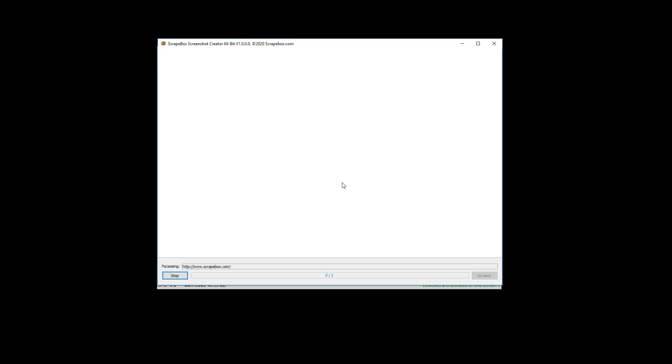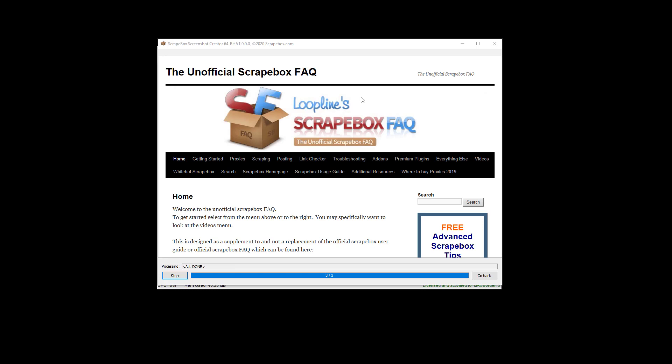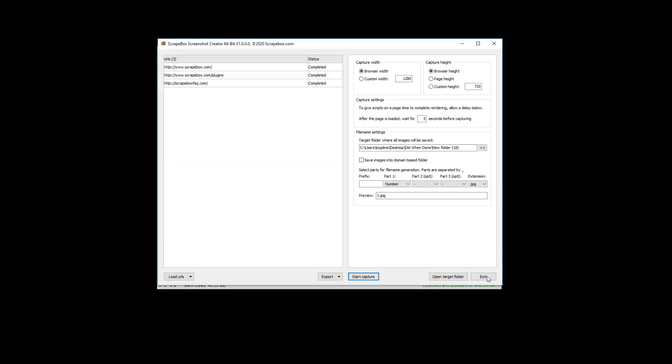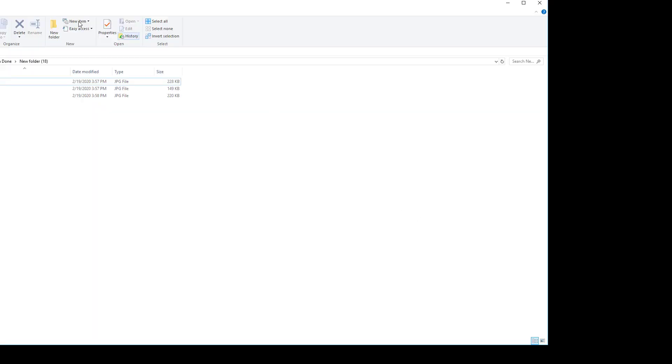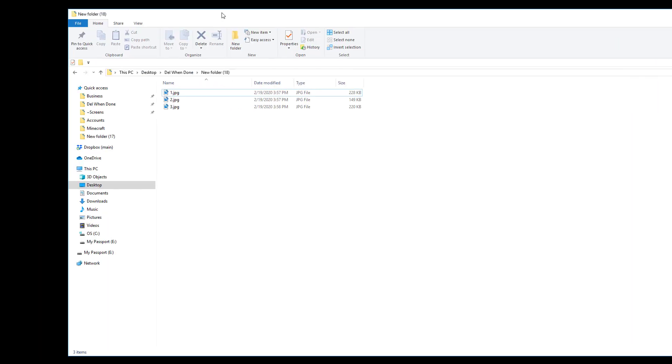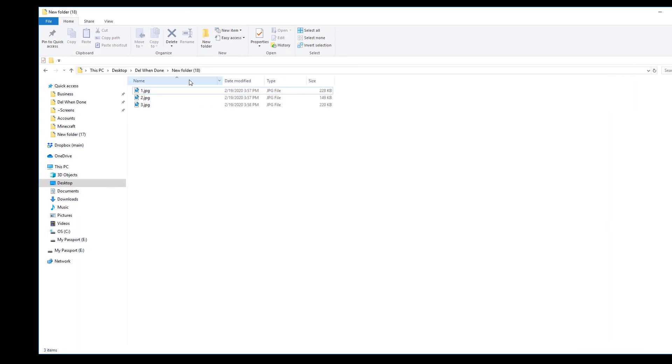And then let's start the capture and let it grab all of these things. And then once it grabs them, we'll have a look at the actual screenshots that it has taken. We can see it actually loads the web pages here where you can see them, and it gives us a stop option. It's currently all done, so we're just going to click Go Back. And then we're going back to here. We're going to open the target folder, and here it is. Everything's just saved in one folder.